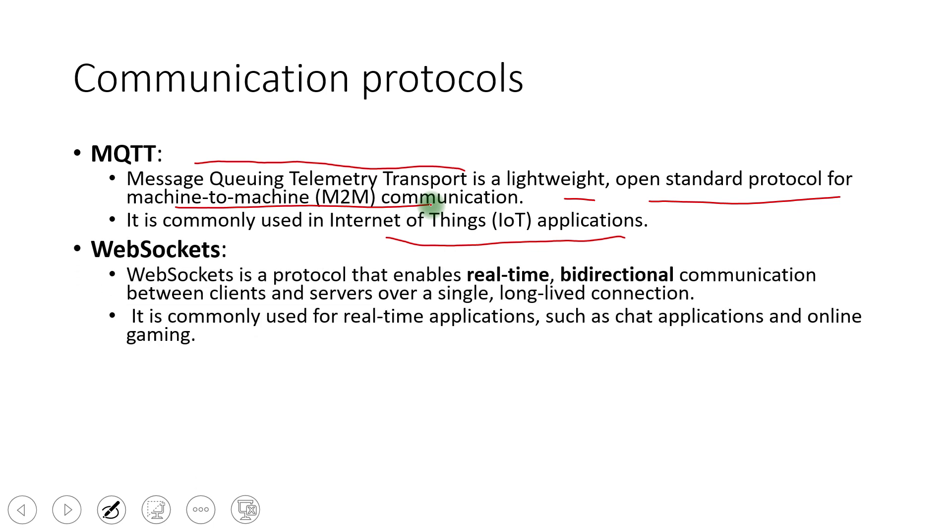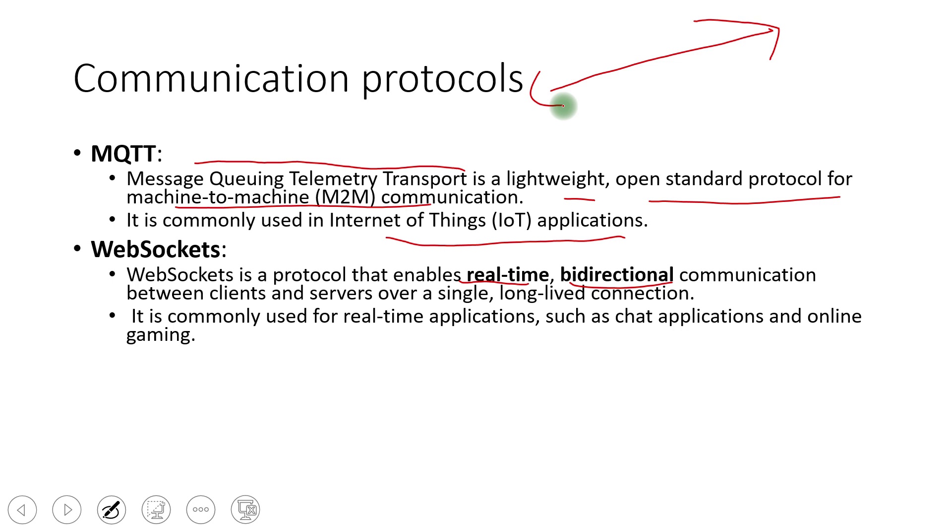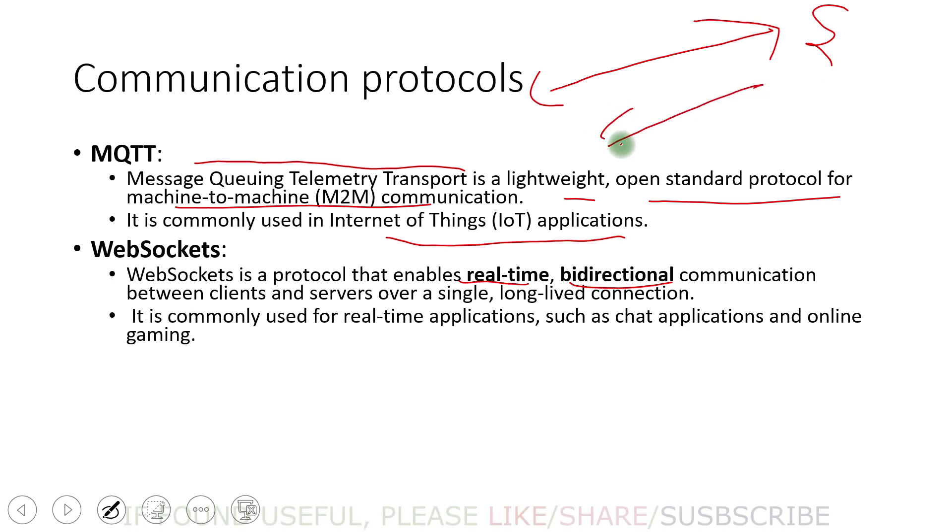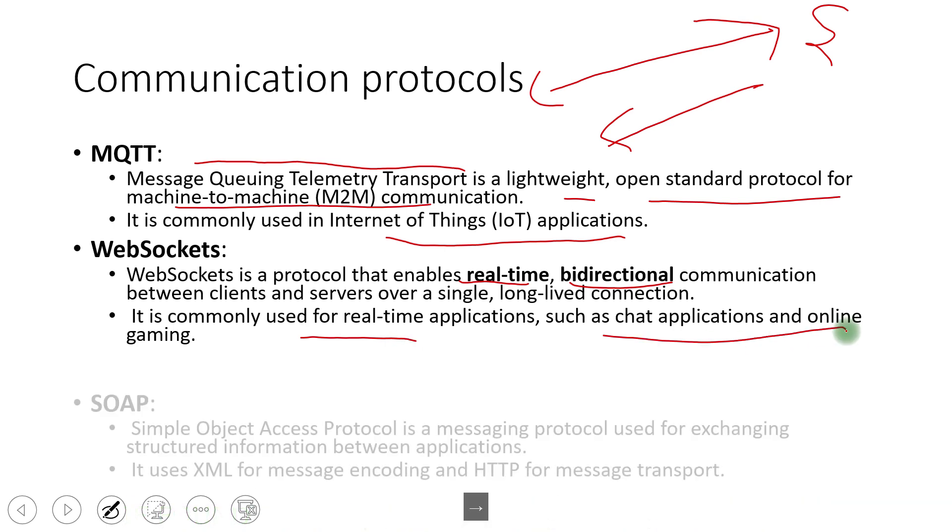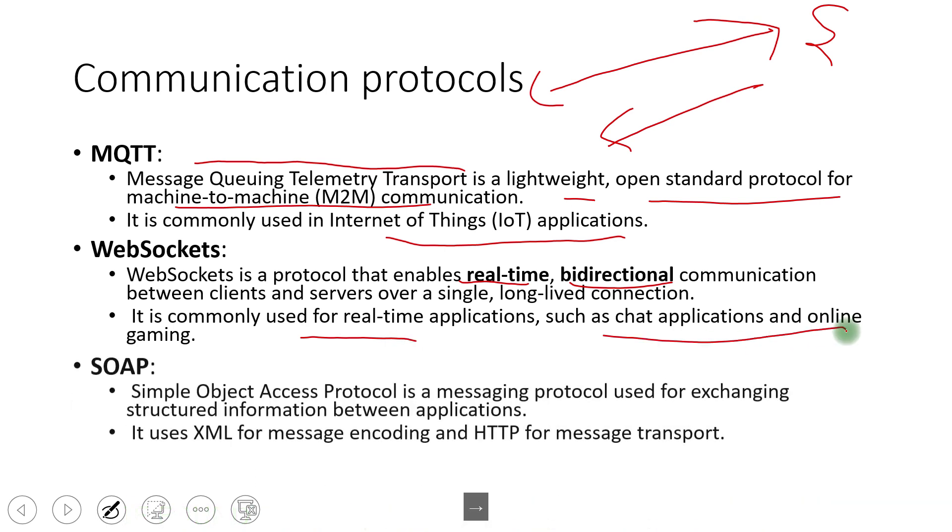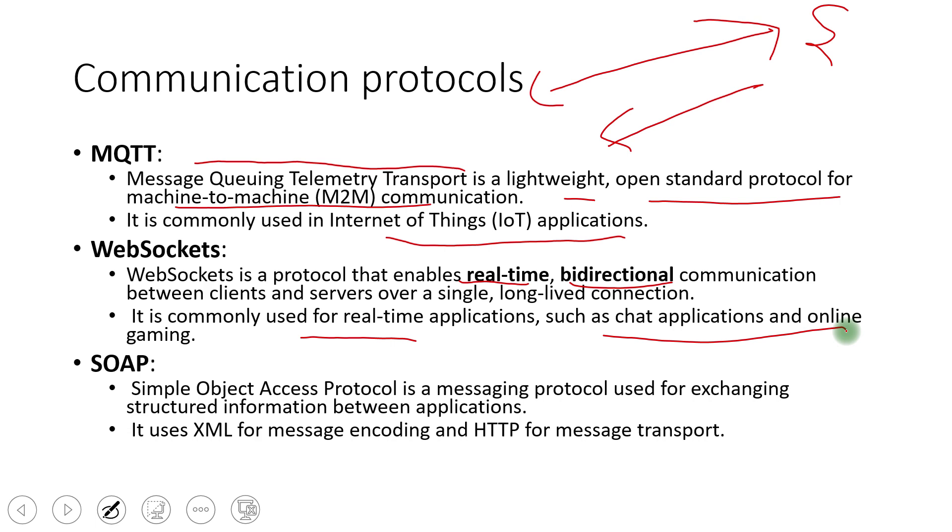Web sockets is yet wonderful protocol that enables real time bidirectional. So whatever we have seen, it is a one directional only like you send the request and you have to wait for the response from that. Like client has to send the request to the server and then wait for the response. But in the web socket server can also send the data to the client without its request. It is commonly used for real-time applications such as chat application and online gaming.